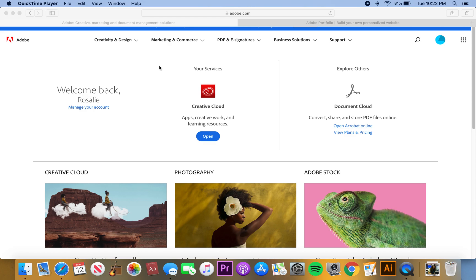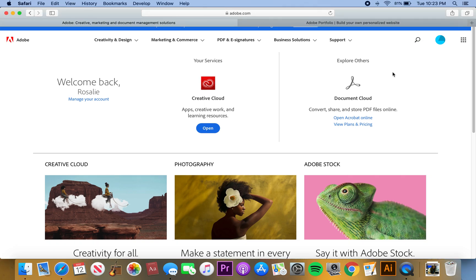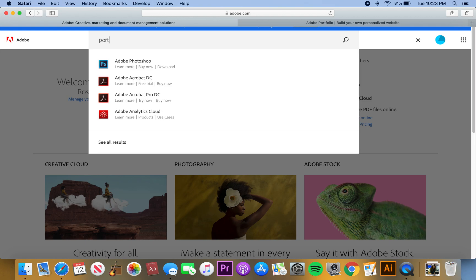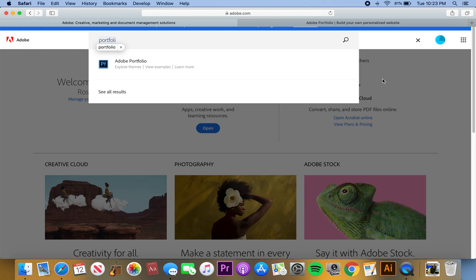The first thing you want to do is make an Adobe account. You can get an account for as low as ten dollars a month and that comes with Photoshop, Lightroom, and Adobe Portfolio. So once you do that, you want to go into your search bar, type 'portfolio,' and click.